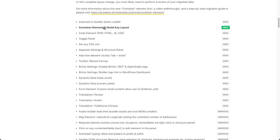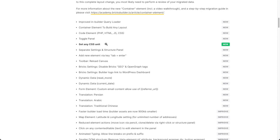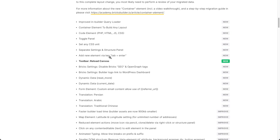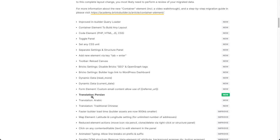We're going to look at the container element, the code element which allows you to execute code, how you can toggle the panel, and the ability to set any CSS unit — for example for margins, paddings, widths, and heights. The structure panel is now separate, which is really useful especially with the new container element. Some time savers: you can insert new elements via the Tab and Enter keys, reload the canvas without reloading the entire builder, and there's new dynamic data.